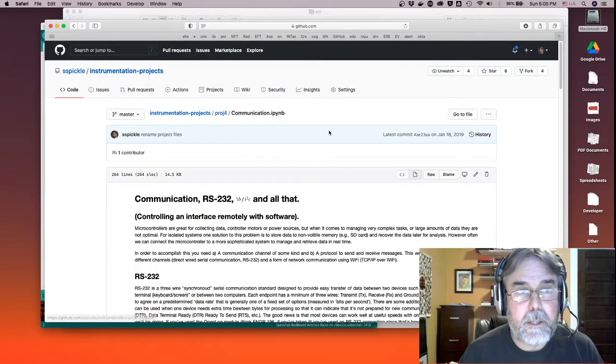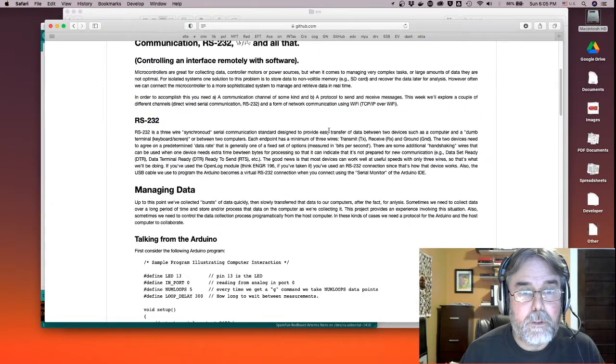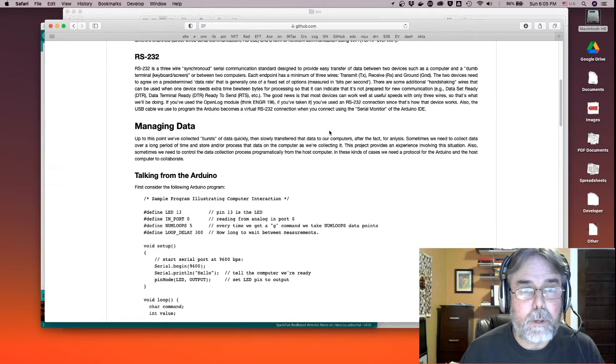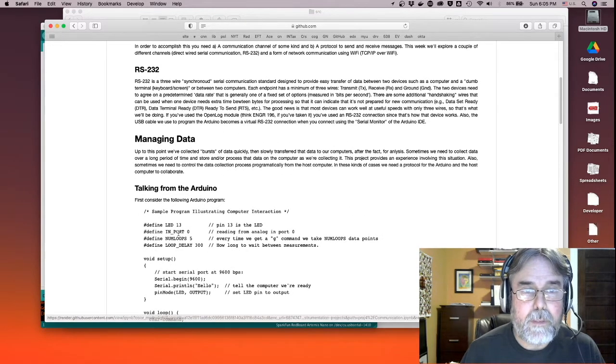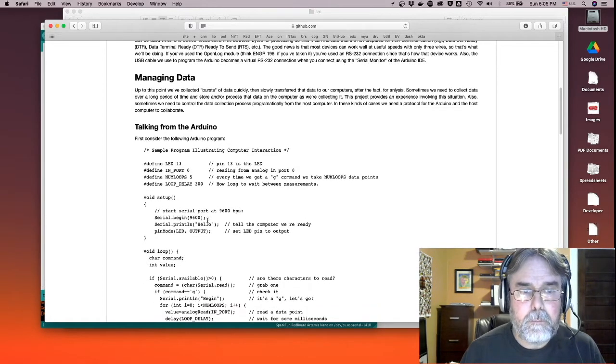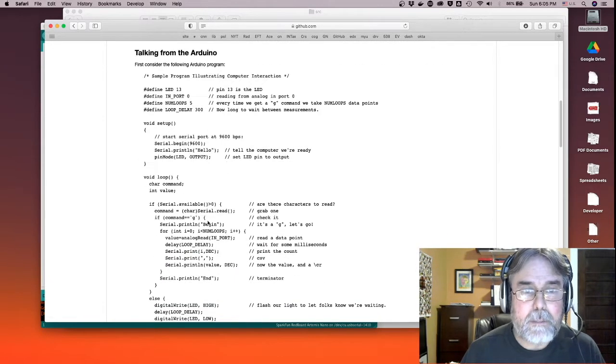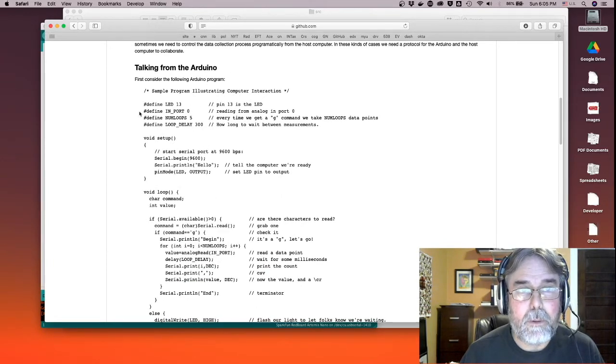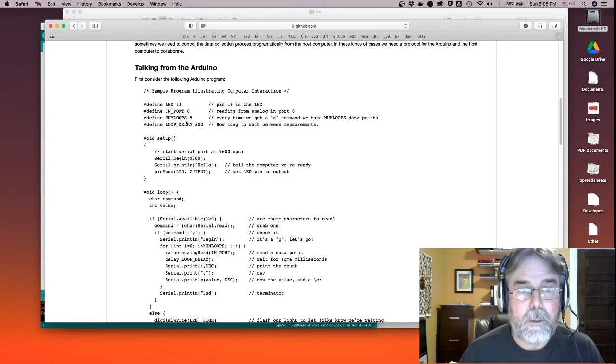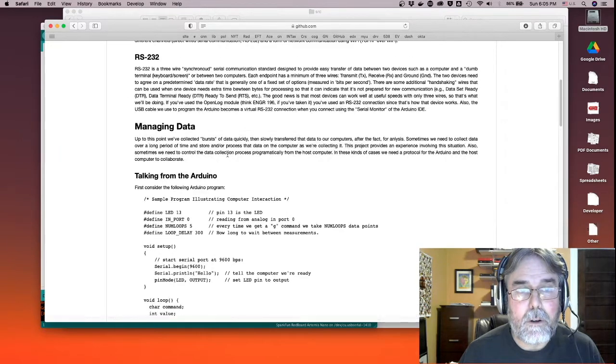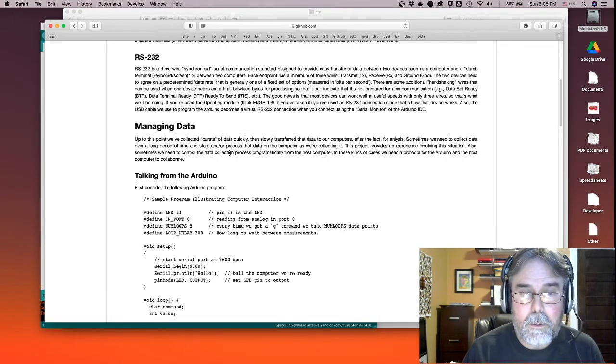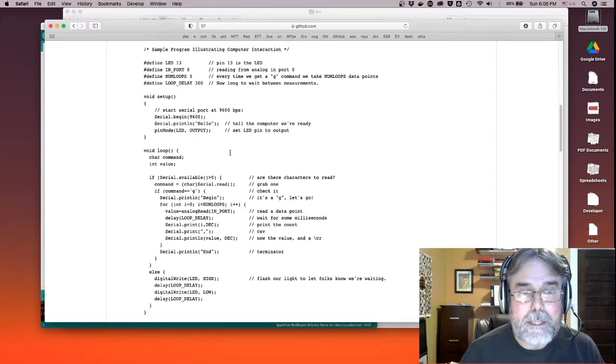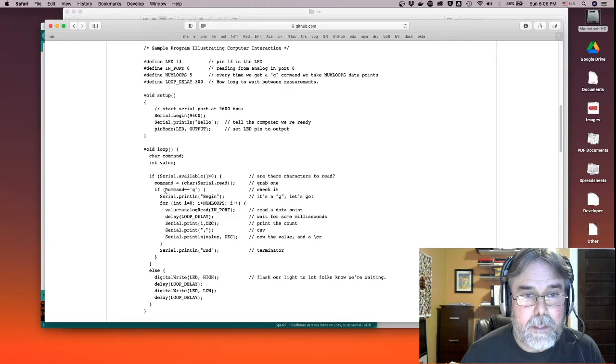So this is the Jupiter notebook associated with this project, and it's got two different parts. The first part is the code that has to run on the Arduino in order to communicate with the computer. In this case, I'm simply reading from input port, analog port zero. So this would be A0 on your Artemis Nano. And what's happening is that the Arduino is waiting for the computer to say go. And then when it says go, it says go by sending a character G. So it's literally waiting for this command.